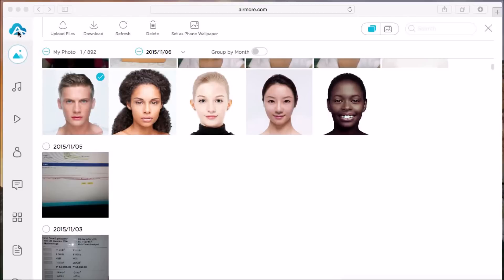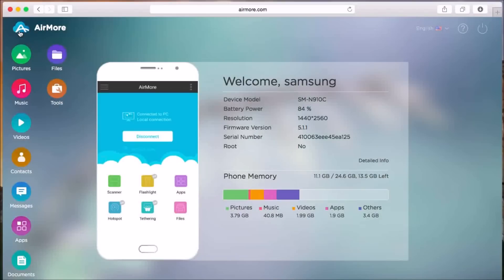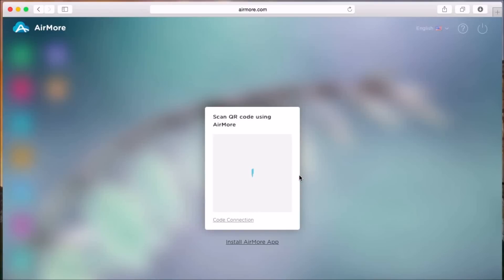Lastly, click on the AirMore logo, and then click on the Power button on the side so that you can disconnect the Android phone on AirMore. Just simply click the Yes button to confirm.